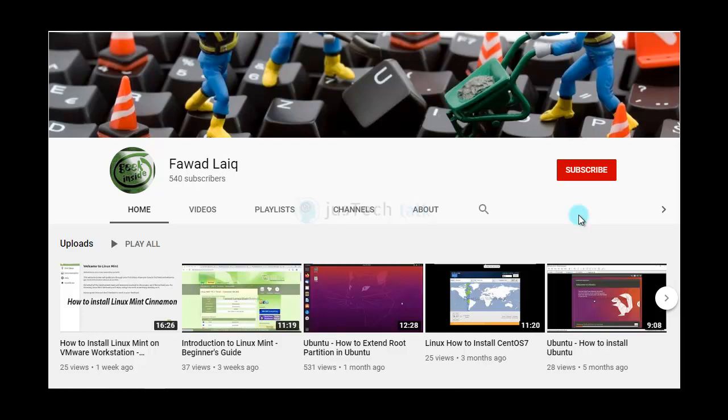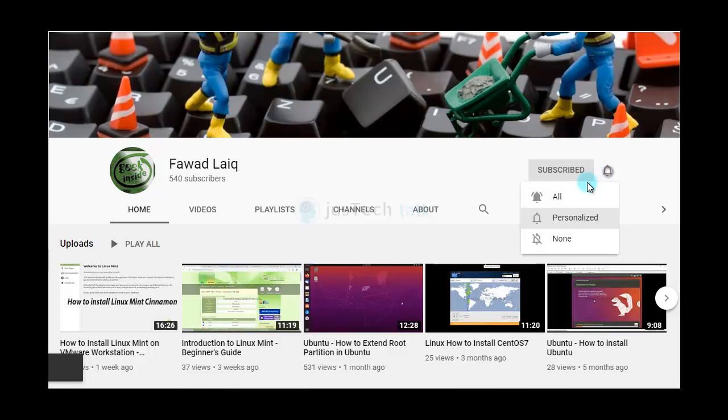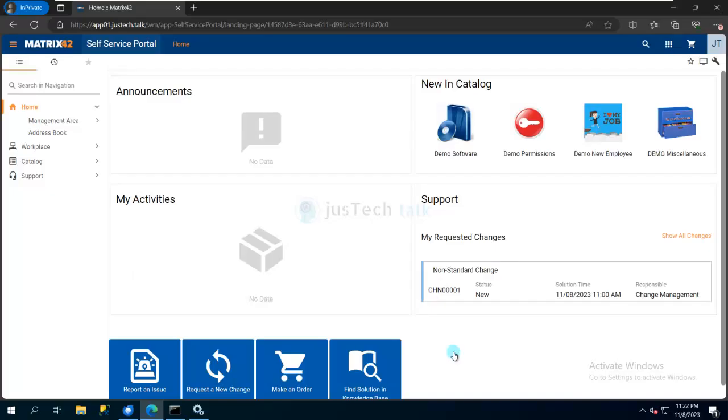Hello and welcome to my channel. Please subscribe and turn notifications on so you can get notified about my new tutorials. Welcome to another tutorial. Let's talk about Matrix 42 ESM today.